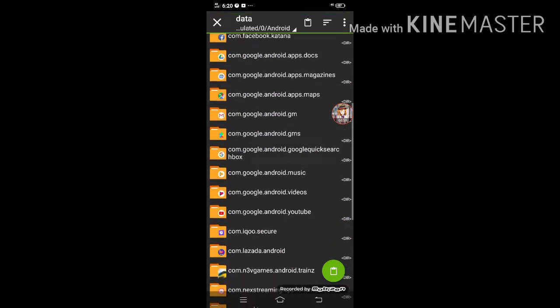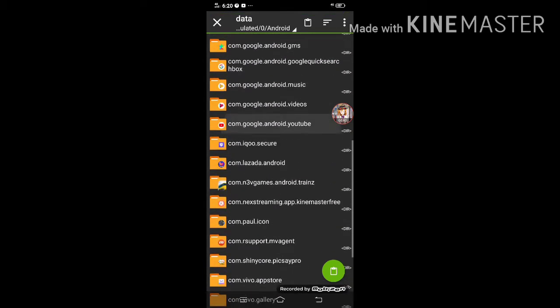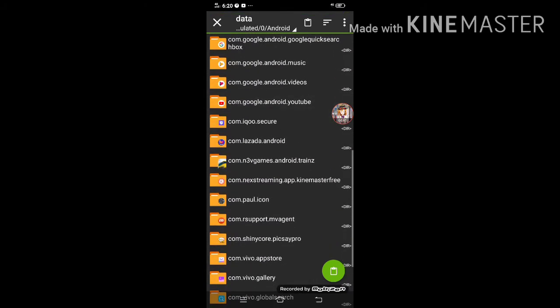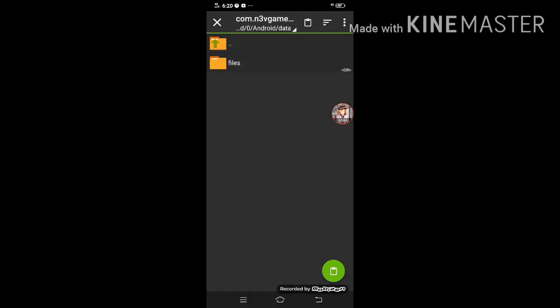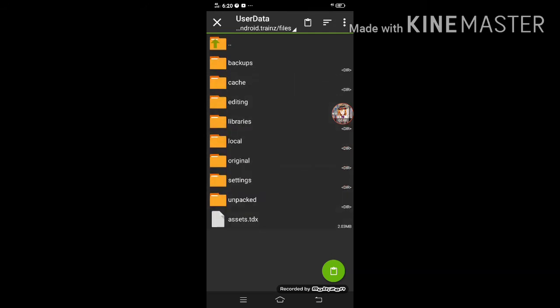Go to com.ntvbgame.android.change, file host, user data, original,